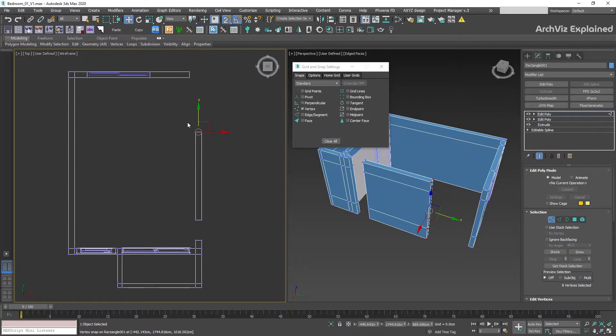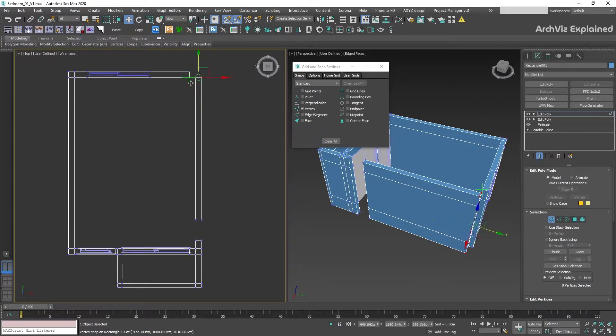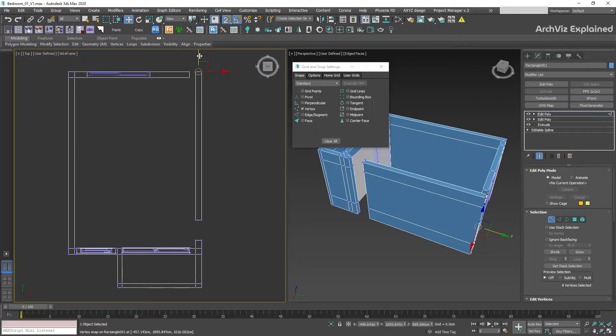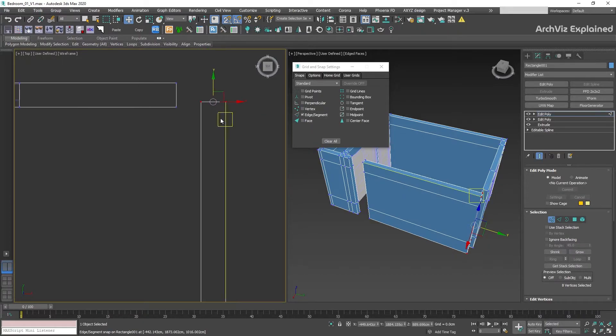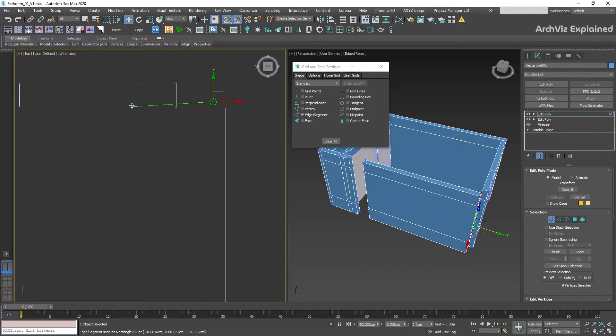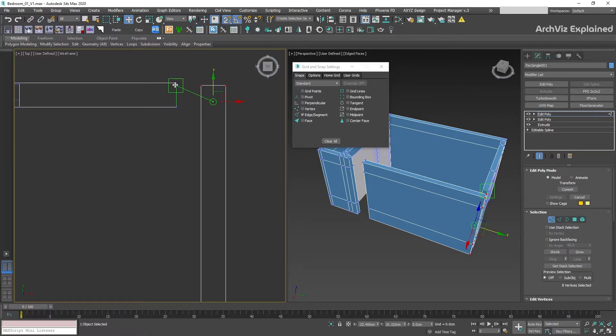You can see that we are able to snap to the two available Vertex points on the top of the wall. Let's change the selected snap to Edge Segment. With this option enabled, we are going to be able to snap in any point of the top wall edge.